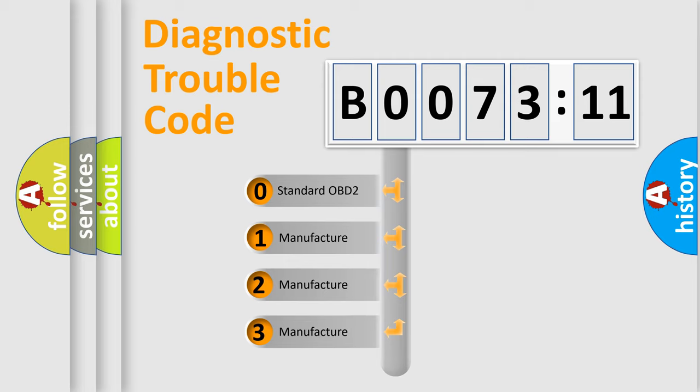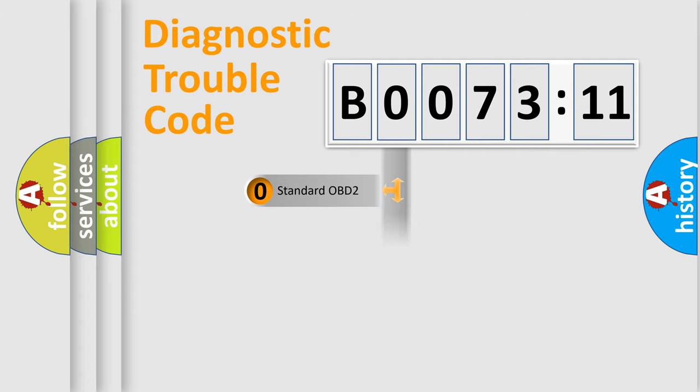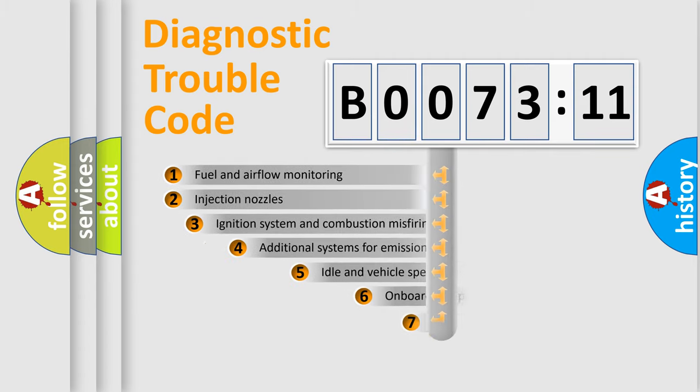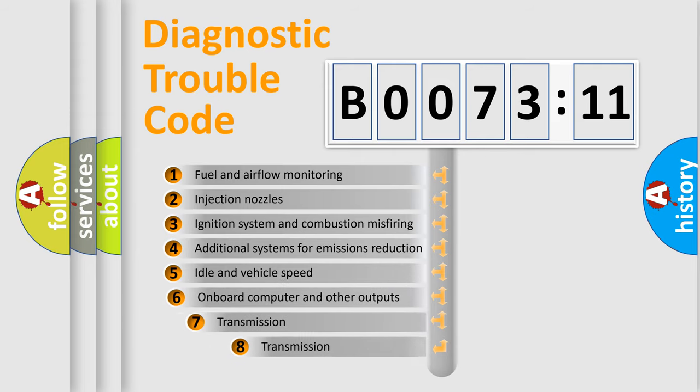If the second character is expressed as zero, it is a standardized error. In the case of numbers 1, 2, or 3, it is a more specific expression of the car-specific error.